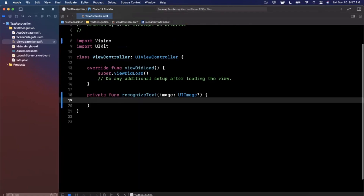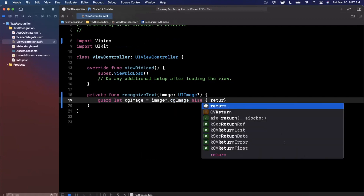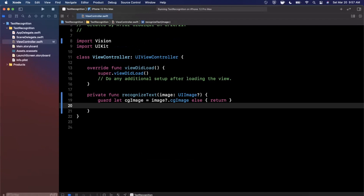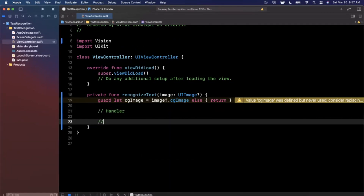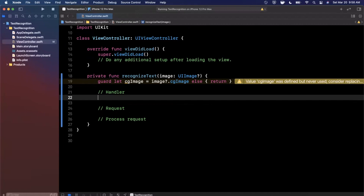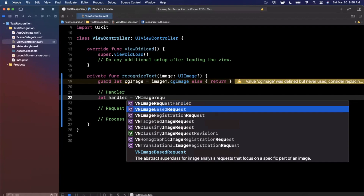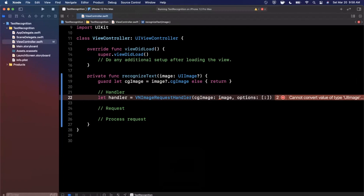The first thing we want to do is get the CGImage version of the UIImage. We'll say `guard let cgImage = image?.cgImage`, and if we can't get a CGImage or the image is nil, we return. Then we create three things: a handler, a request, and then we process the request. The handler is a `VNImageRequestHandler`, created with the CGImage and no options.